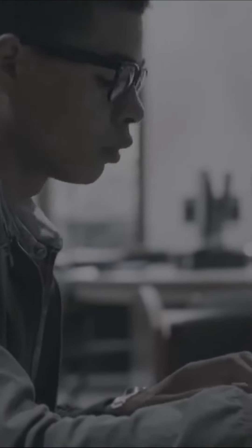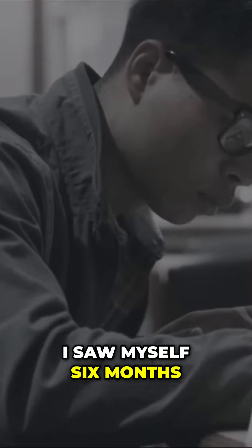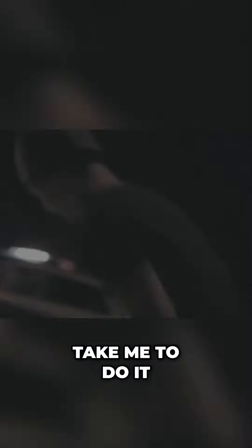I saw myself six months, a year later, whatever it was going to take me to do it. I saw myself walking across that stage, getting that certificate of graduation from BUD/S.